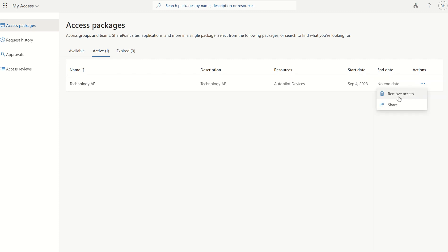The access package is now active. I now have access through the admin UPN to the Autopilot Device group with no end date as defined. Any questions, please do let me know. This was a very cut-down look at access packages, but if there is a requirement for a more detailed look, I can create a further video. Thank you very much.